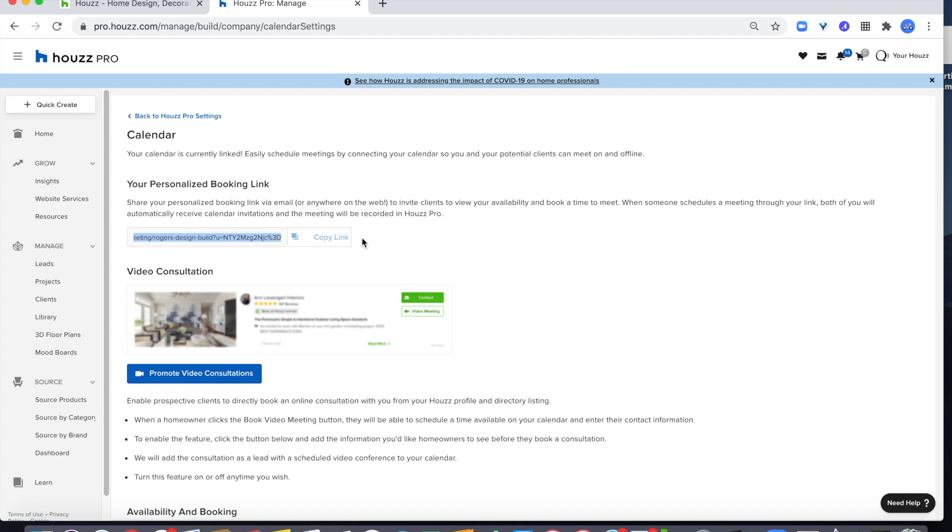If you have any questions about how to generate your personalized booking link, please reach out. We're happy to help.